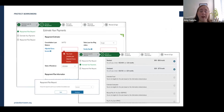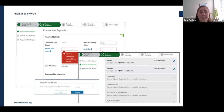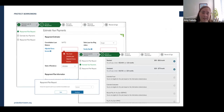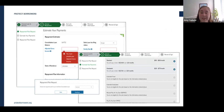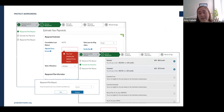Remember that for the regular PSLF program you need to be enrolled in an IDR plan, so when consolidating it's a good idea to select one of the IDR plans as your payment plan. Options include Income-Based Repayment (IBR), Income-Contingent Repayment (ICR), PAYE, and REPAYE.